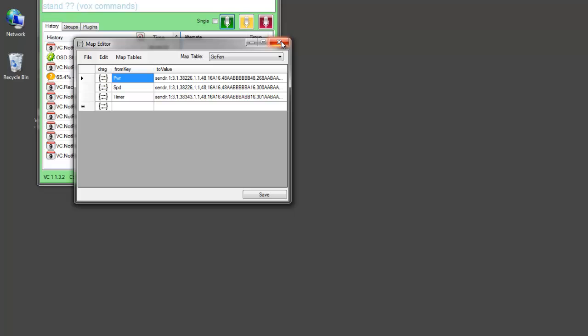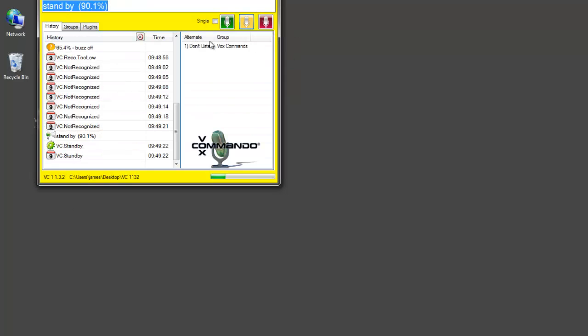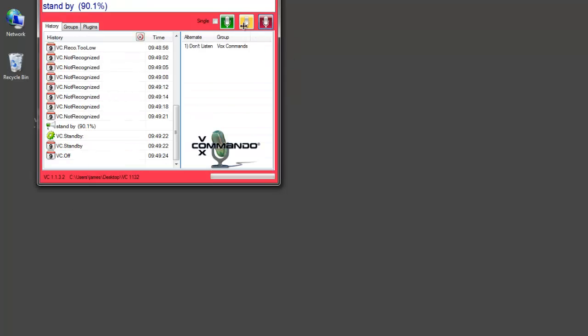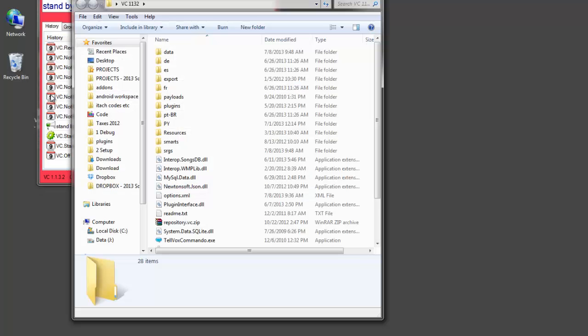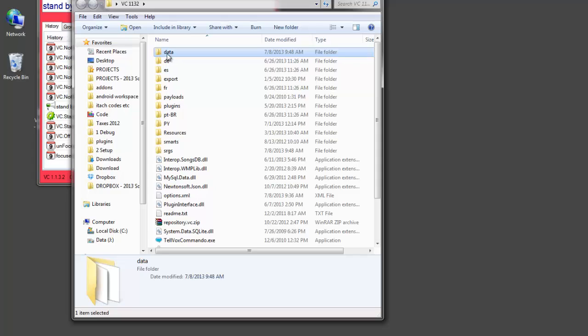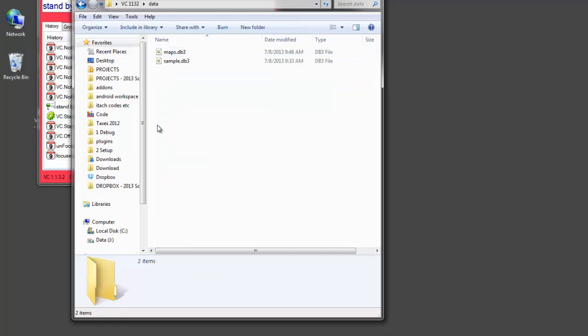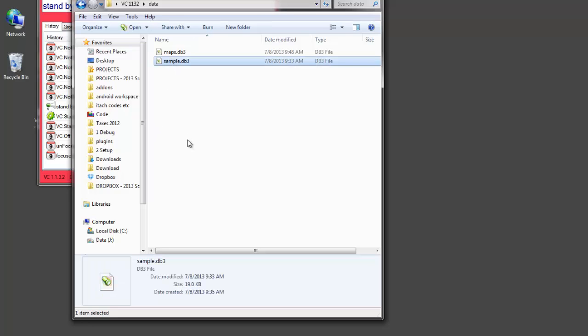And the files that are included. Here, I'm going to browse to the VC folder. These map tables are stored in the data folder. And when you first install Vox, you'll have this sample database. It's an SQLite database.